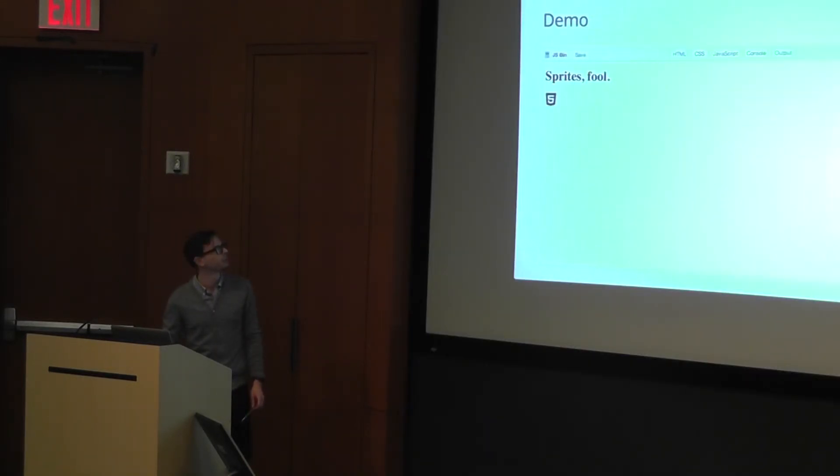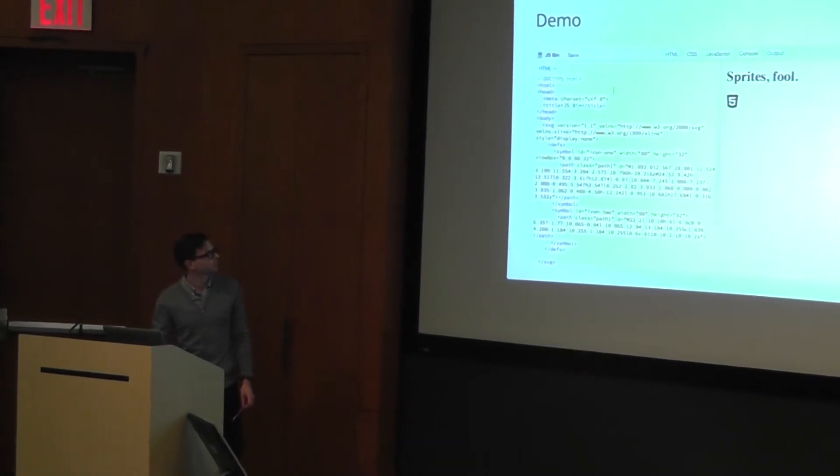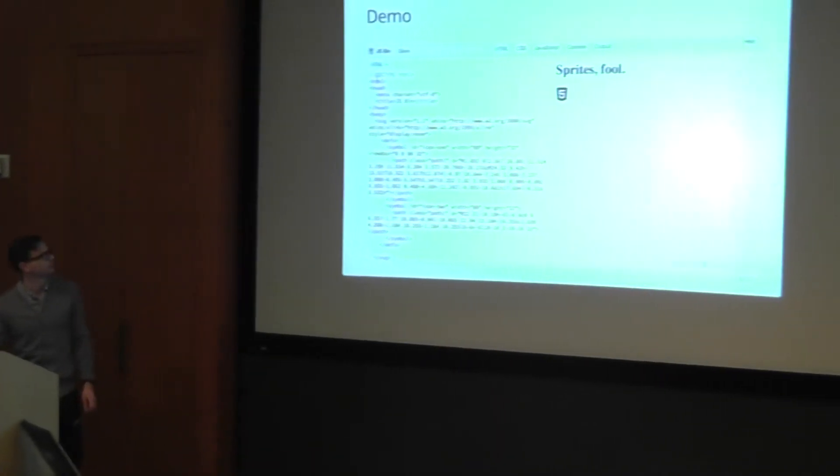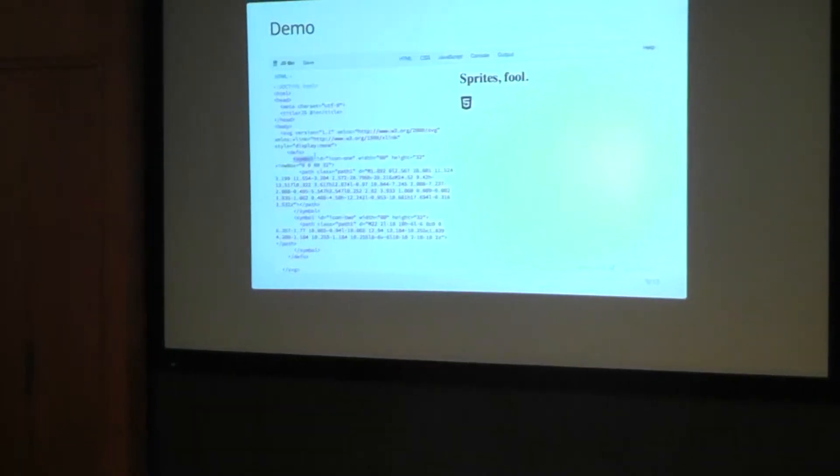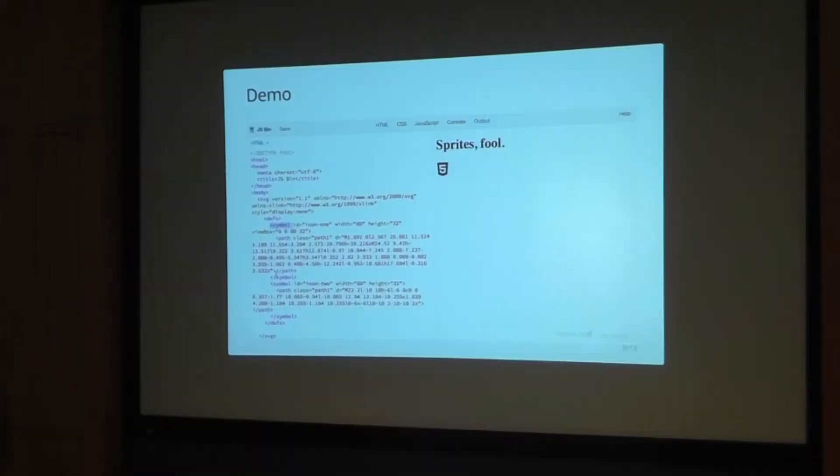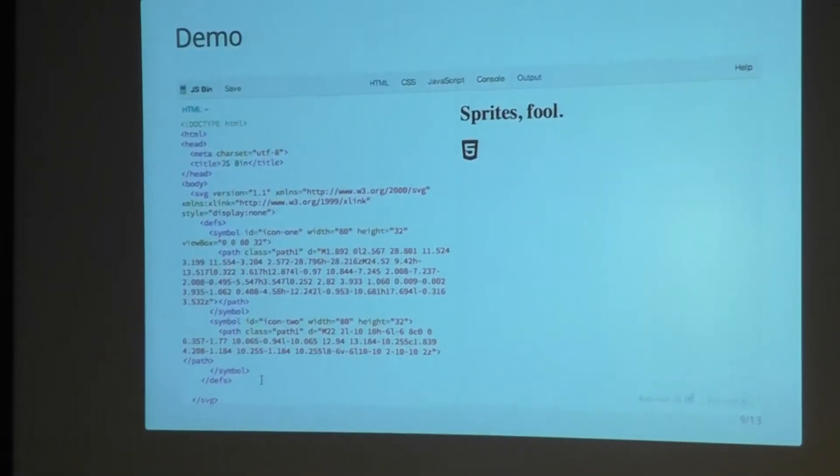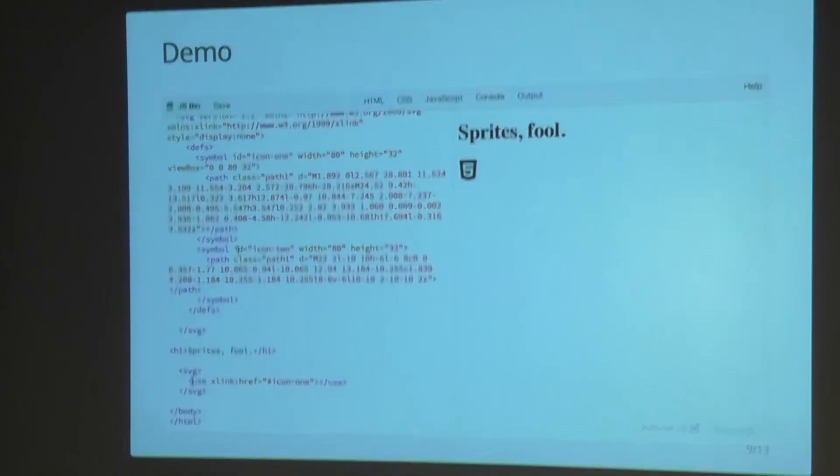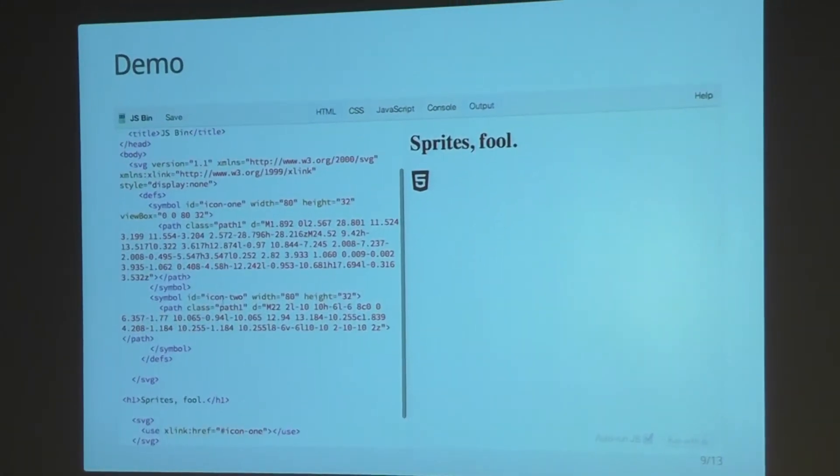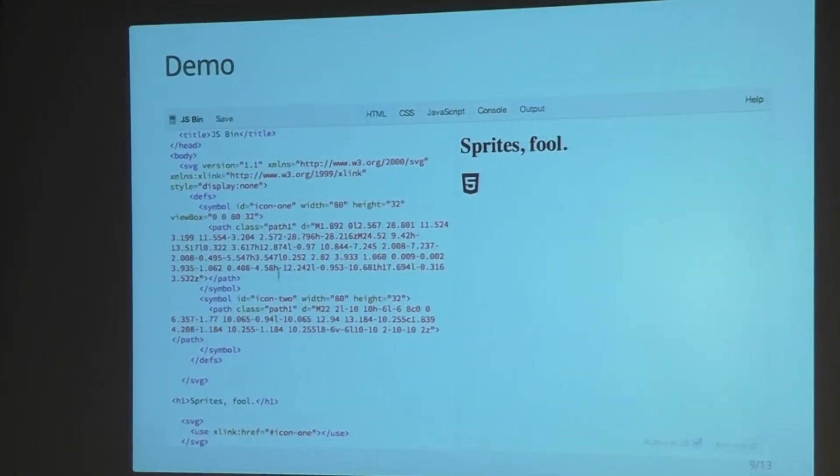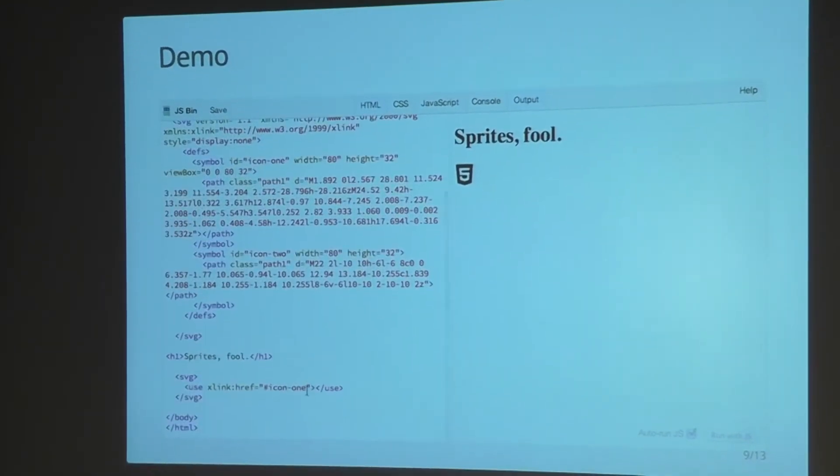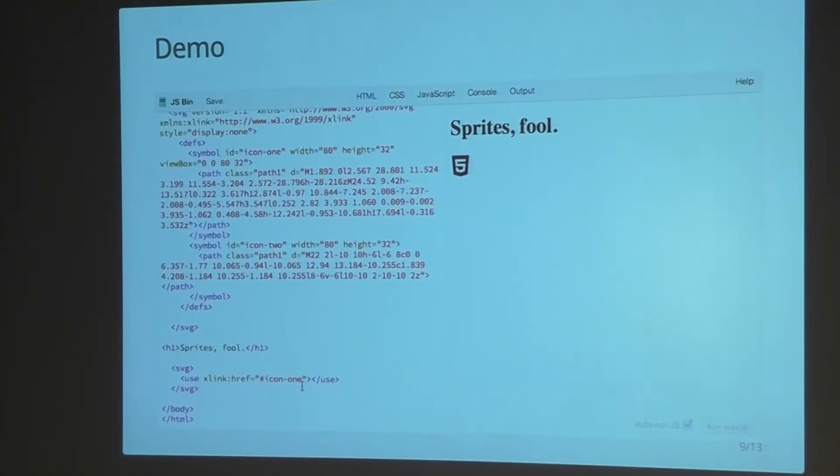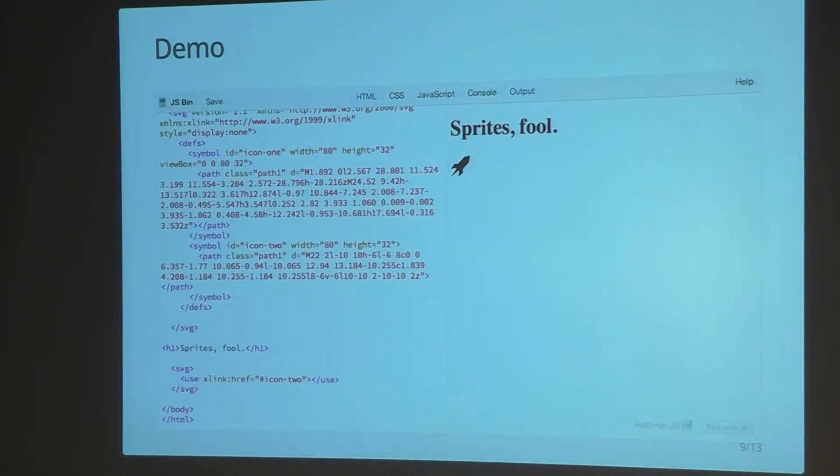So here we have a demo. Essentially here's our HTML page with our symbol tags here, calling the SVG sprite down here. I have two different sprites, icon one and icon two. So if I change this to icon two, I'll get the other SVG sprite.